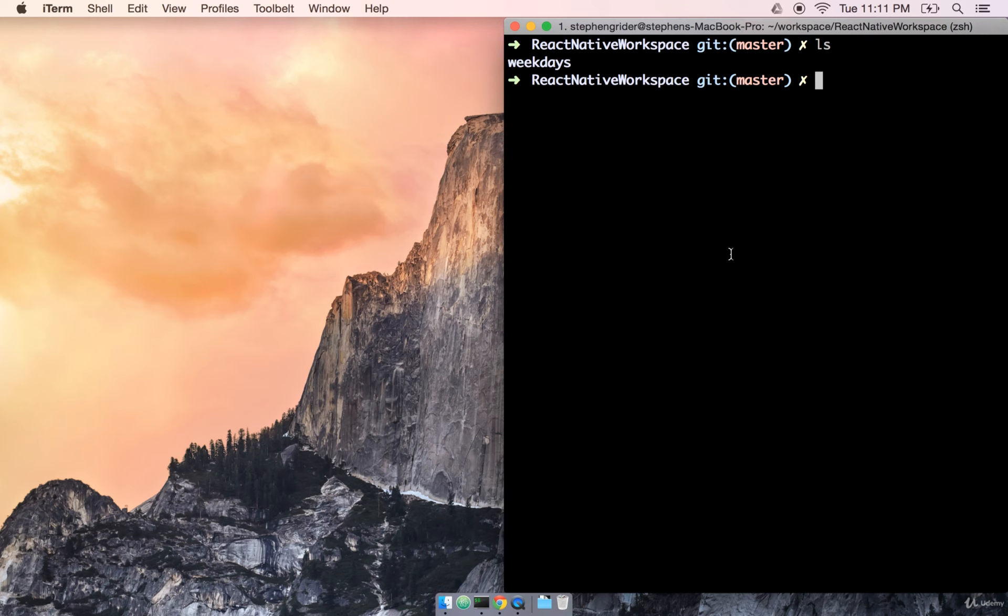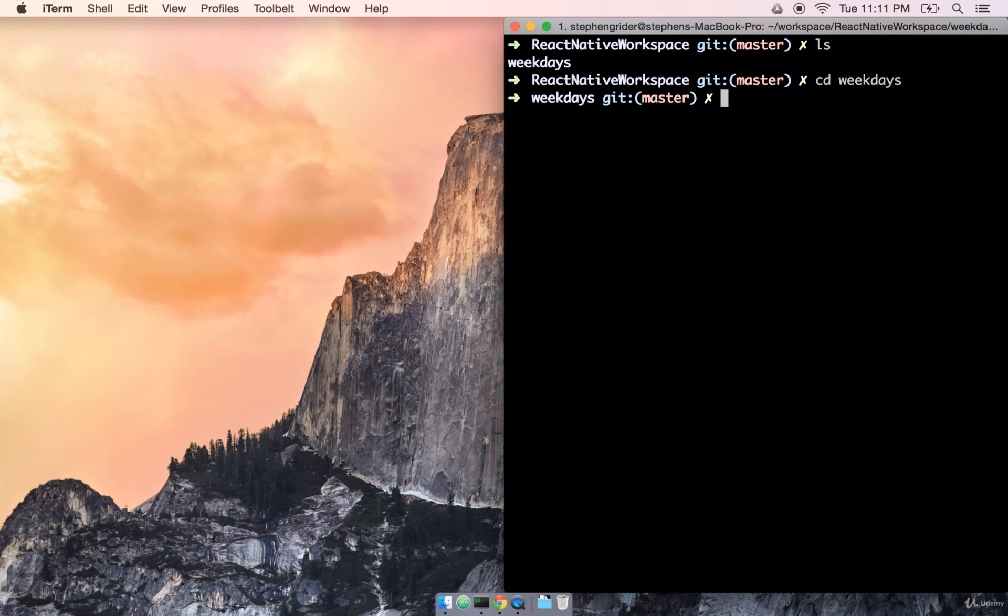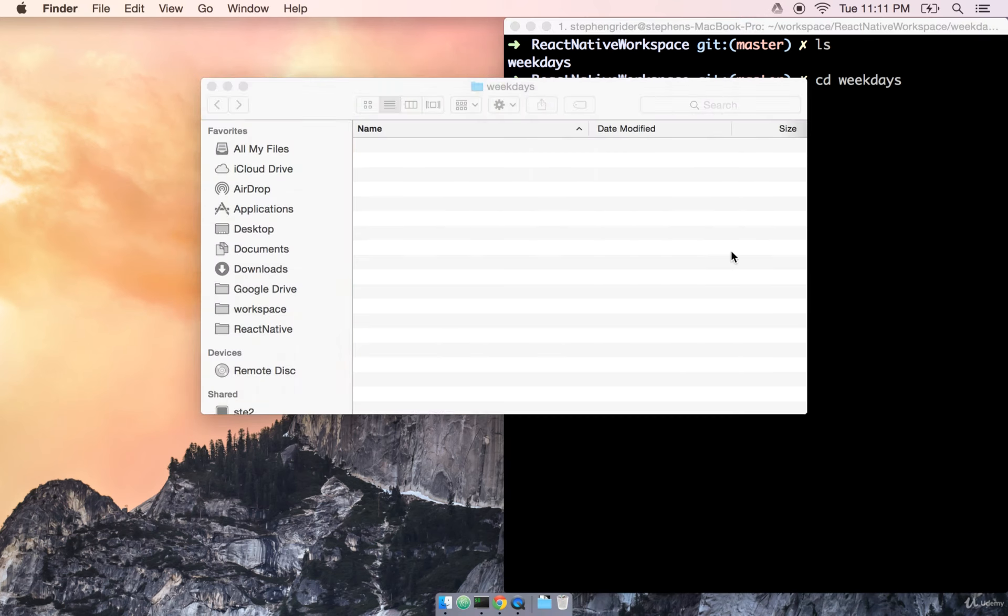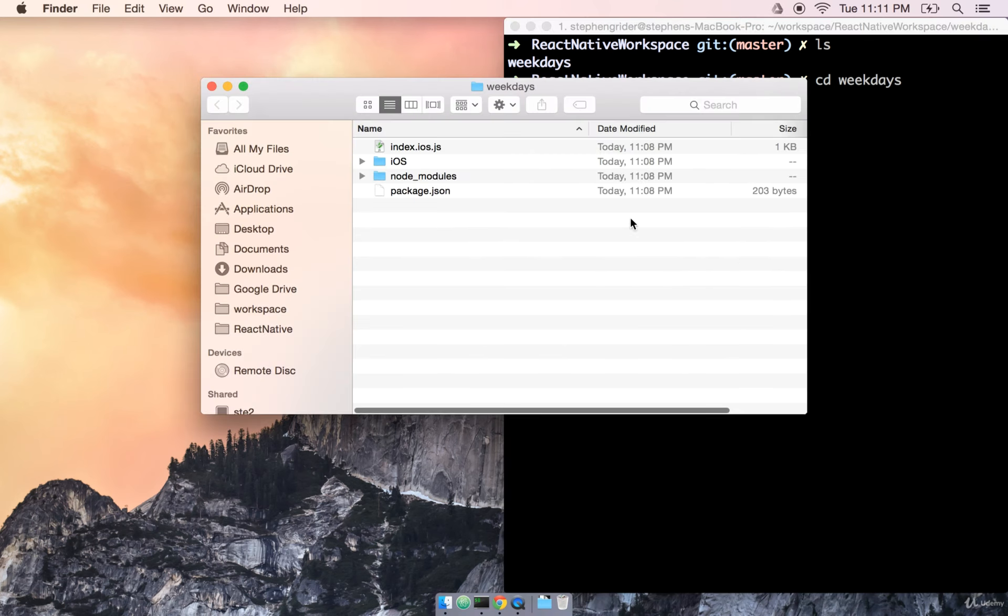The first thing we're going to do is look at some of the files that were automatically generated for us when we created our project. At the command line, inside of my project directory, I'm going to change into the weekdays directory and then open it inside of my file explorer.